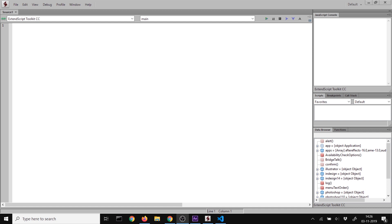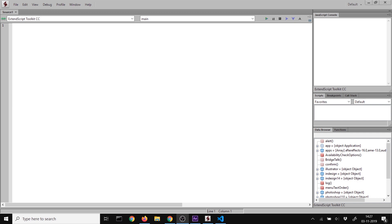We want to use this because ExtendScript Toolkit CC works with IntelliSense and debugging, but the Adobe team stopped developing it. Now they developed plugins for Visual Studio Code. Today I'll show you how to install VS Code, create a workspace, add type definitions for tooltips and TypeScript, use the debugger, and run scripts in Adobe products.